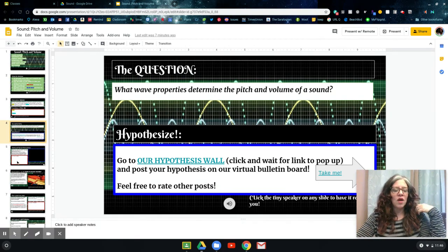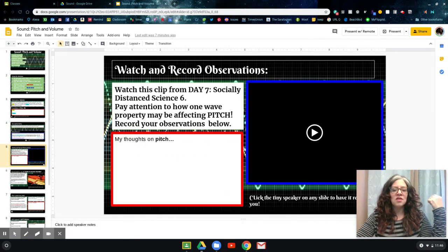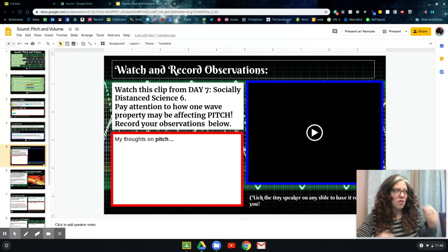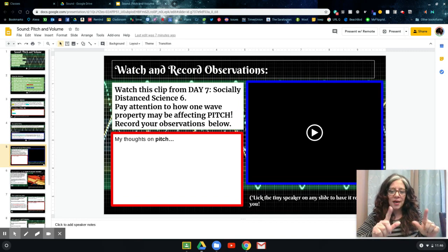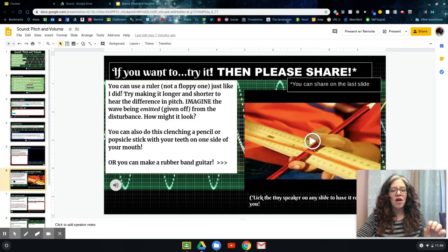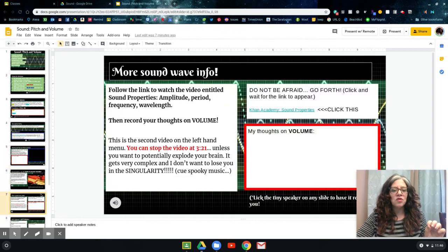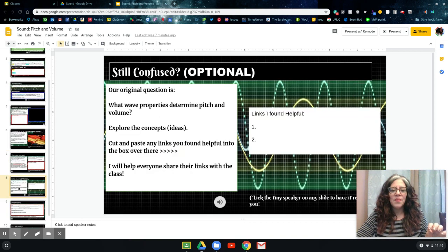There are some videos that I want you to watch. There's a clip from day seven's video where I was playing with the tuning forks and working with you about sound back on YouTube — I just cut out a piece of that for you. And there are several other videos that you can go to to help you out. Hopefully those things will help you understand what's making pitch and sound.